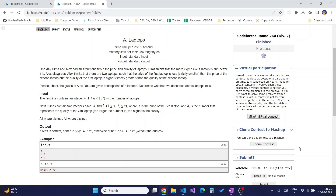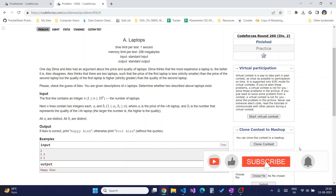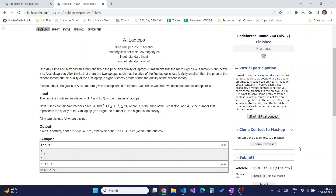In this video we will be solving Codeforces 456A - the Laptops problem. The problem states that Dima and Alex had an argument about price and quality of laptops. Dima thinks a more expensive laptop is better, whereas Alex disagrees. For Alex, there should exist two laptops such that the price of the first is strictly smaller than the price of the second, but the quality of the first is higher than the quality of the second. We need to check if such laptops exist and print 'Happy Alex' or 'Poor Alex' accordingly.